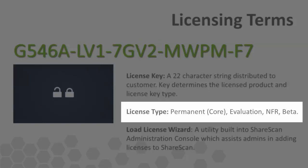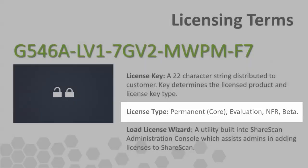NFR, or not-for-resale keys, are designed to be used by authorized resellers only in their showroom environments. NFR keys do not expire and provide all of the product functionality. Beta keys are available during product pre-launch cycles to select members of the reseller community for product testing. Beta keys also expire after a designated period of time.